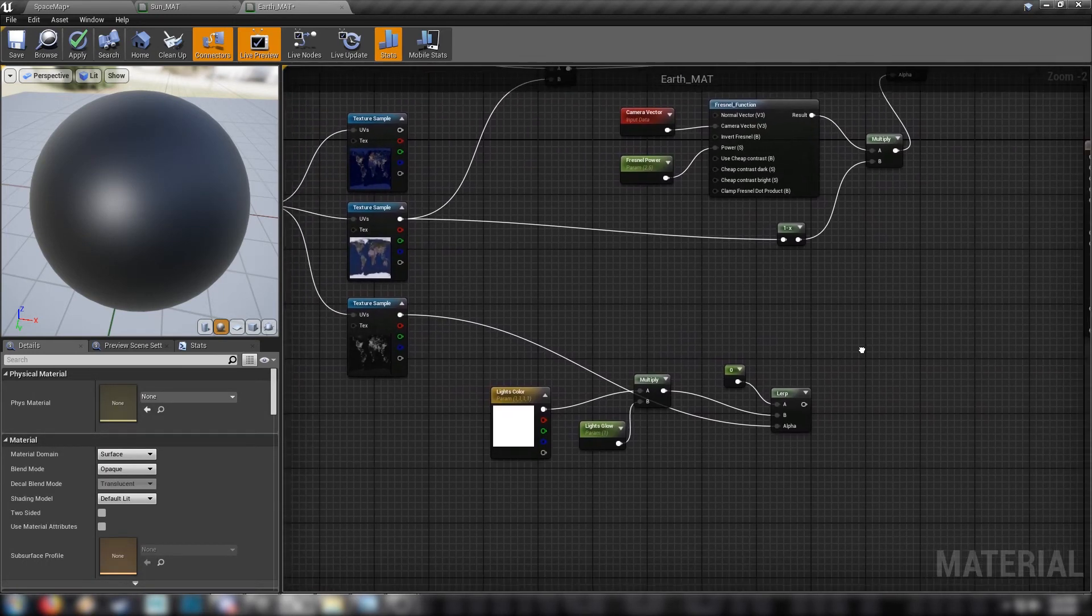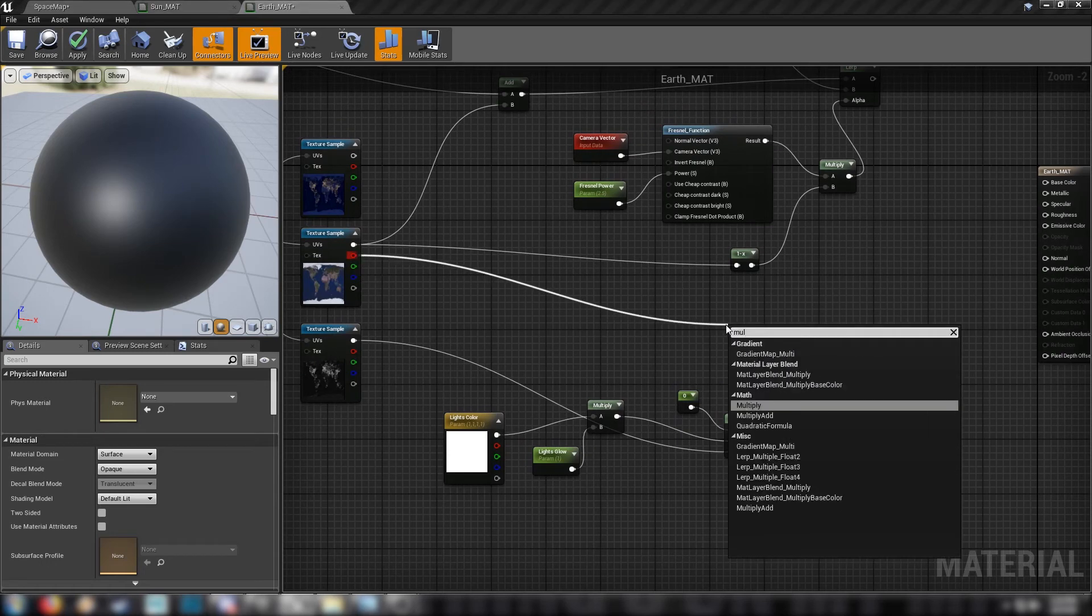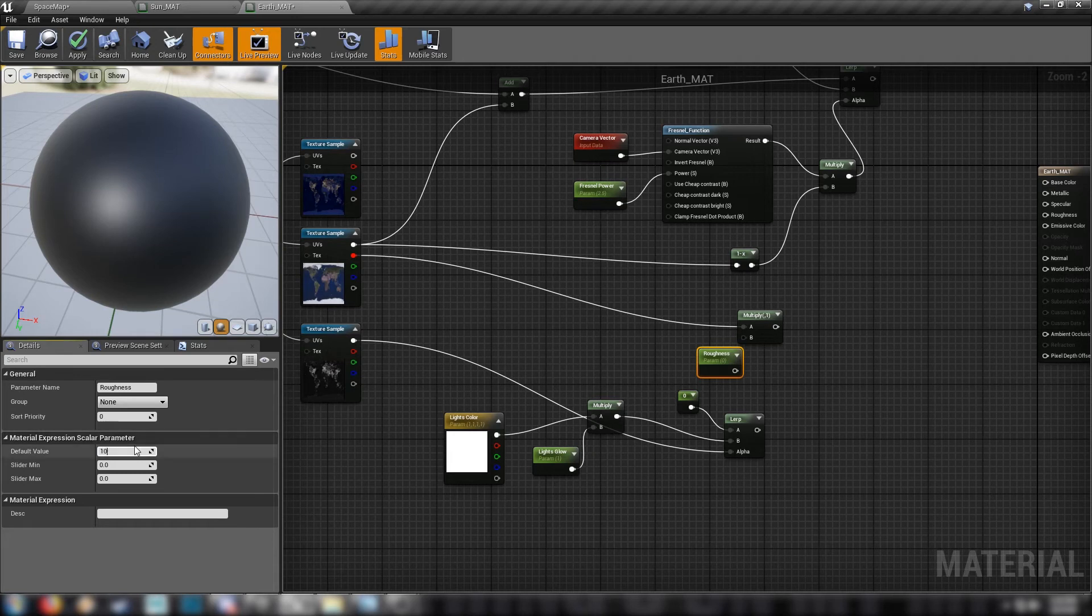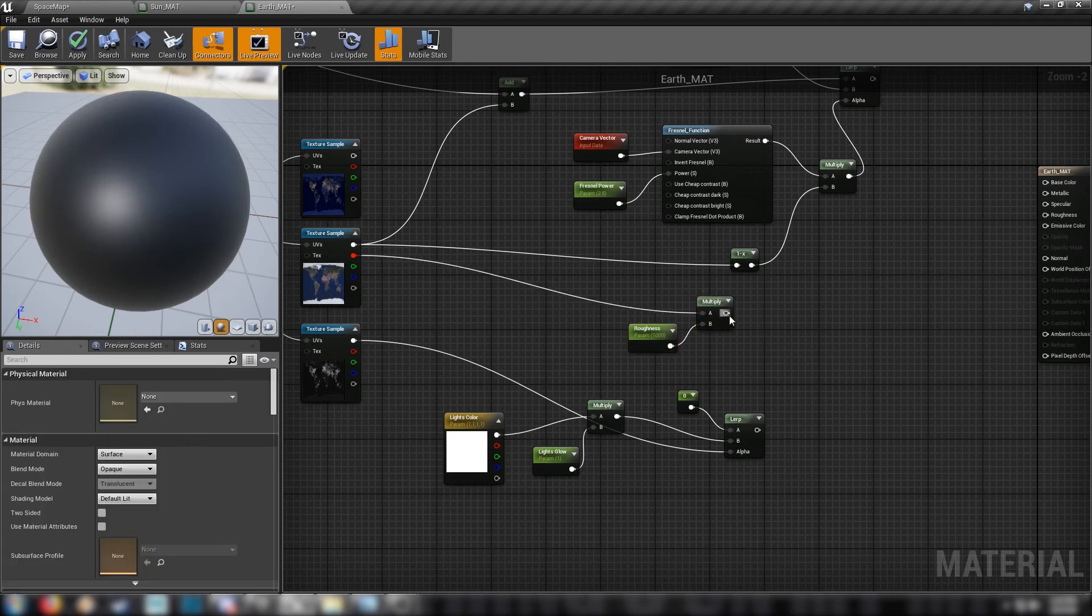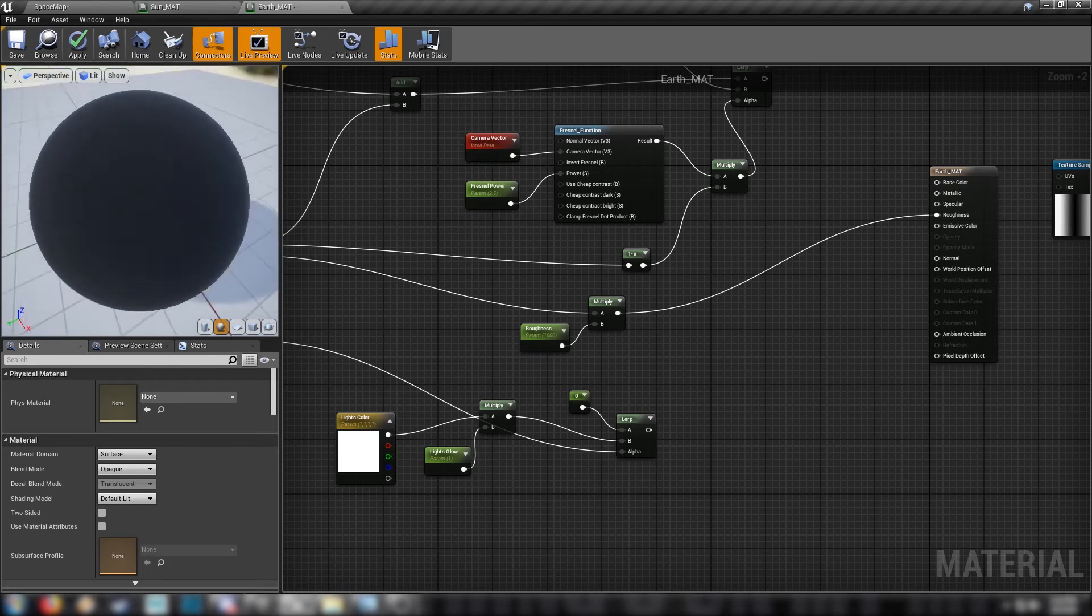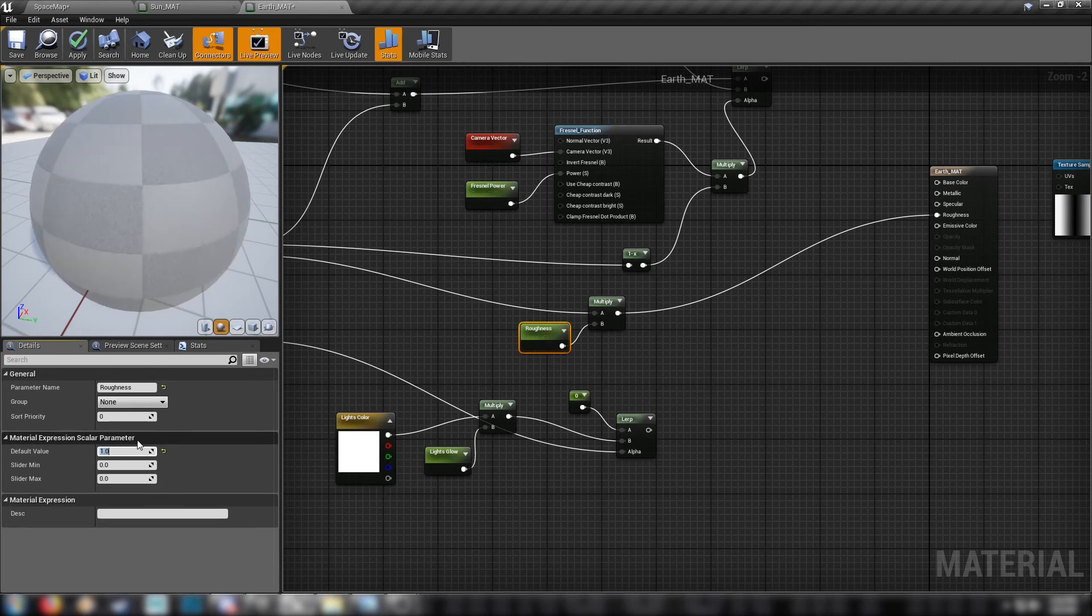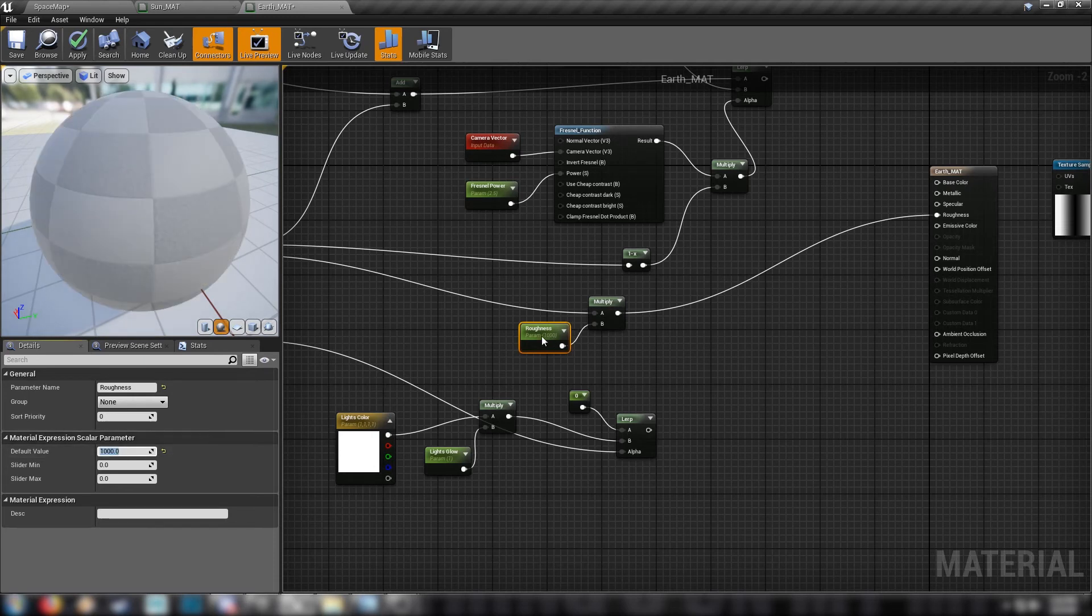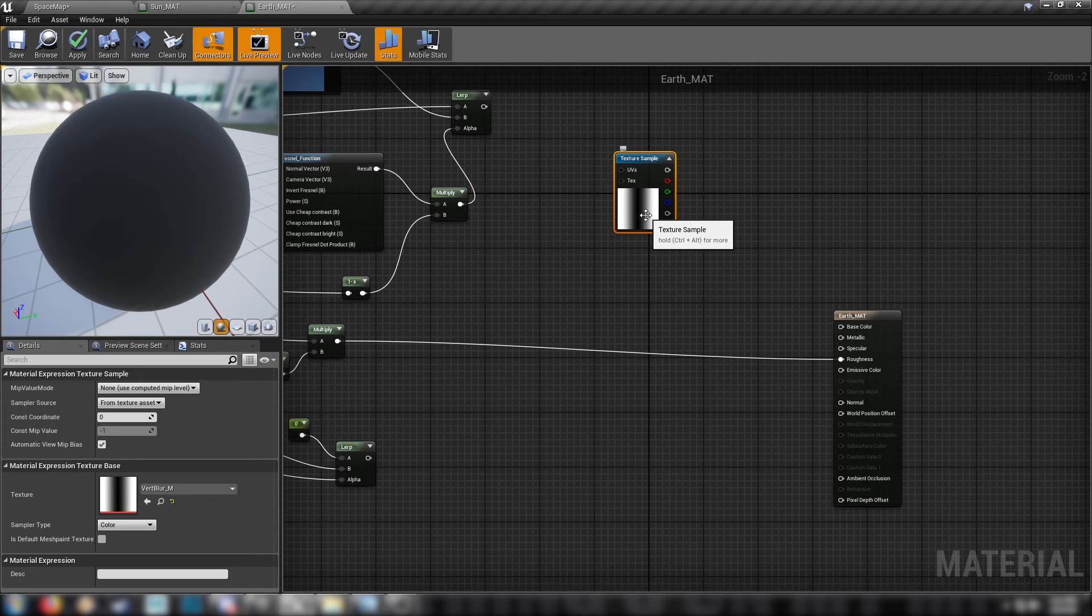We can do our roughness next, which is simple enough. We'll just come out of the red channel of our daytime diffuse map, into a multiplier. And we'll make ourselves another scalar. This one's the roughness. And we'll set this up to massive. I think a thousand worked pretty well for me. Plug it into the multiplier, and then the result of the multiplier straight into the roughness channel of our final material. Looks pretty strange with a cranked up roughness value. We can set it back down to one and have a look. Yeah, we don't want the earth to be that shiny.